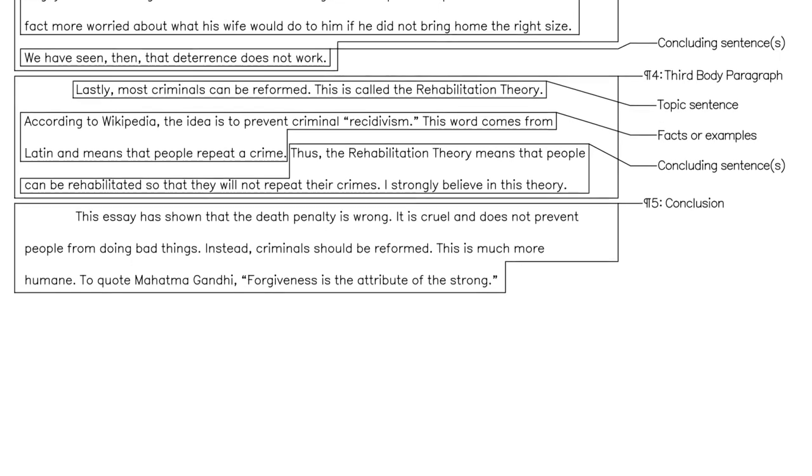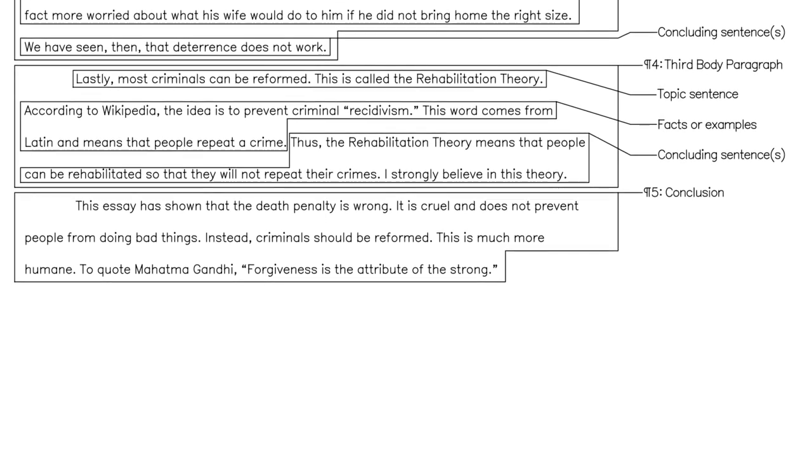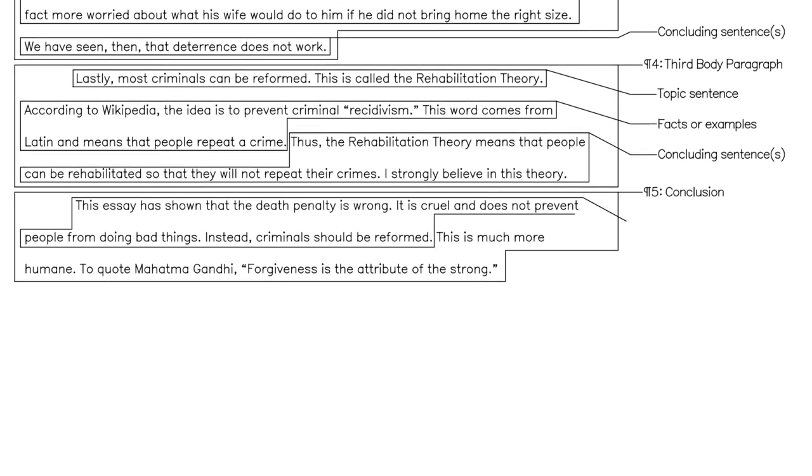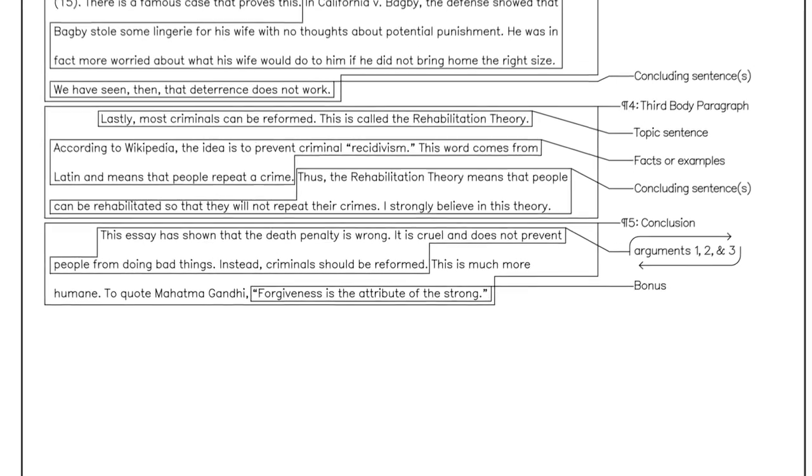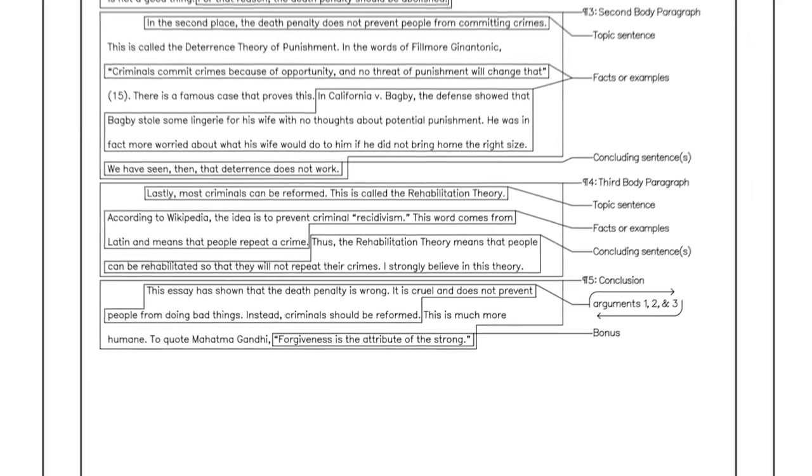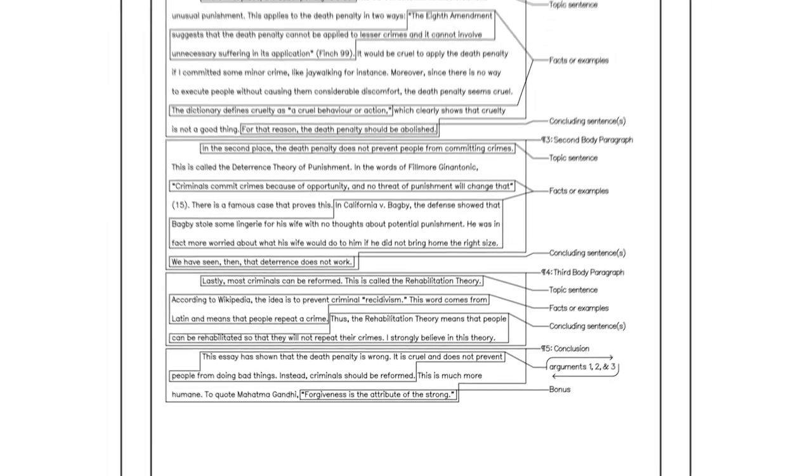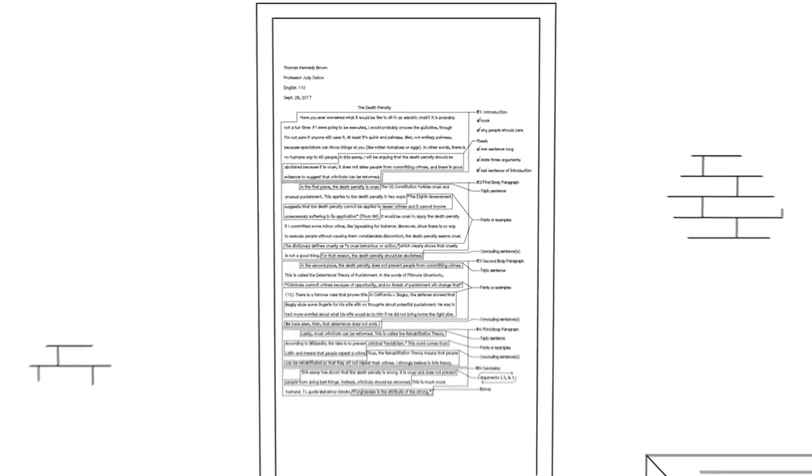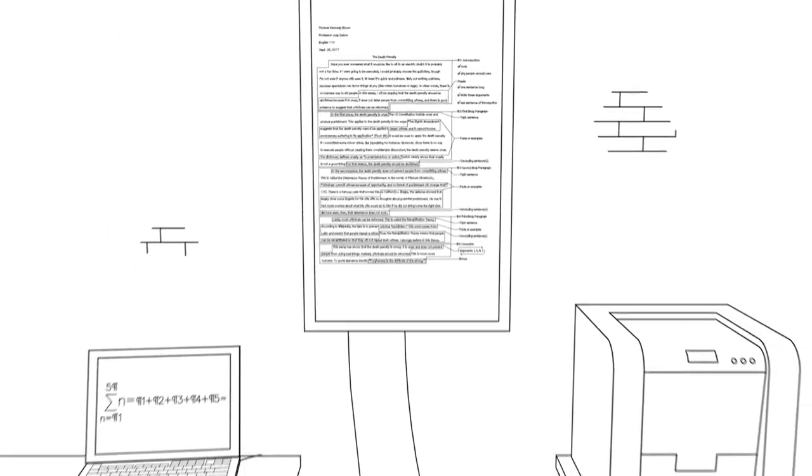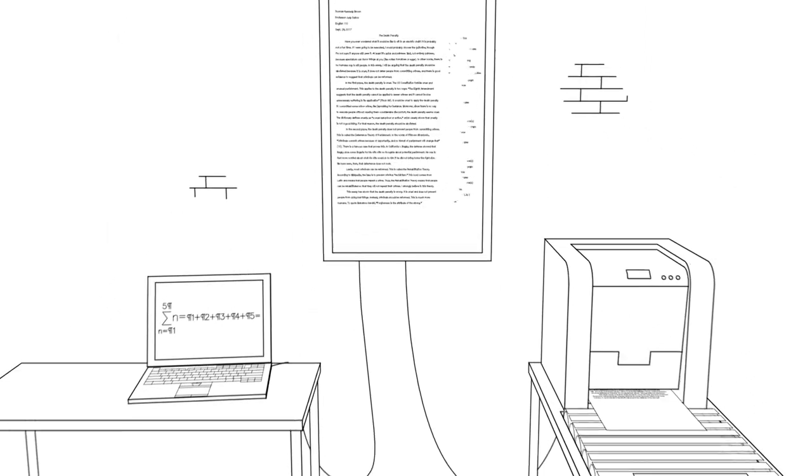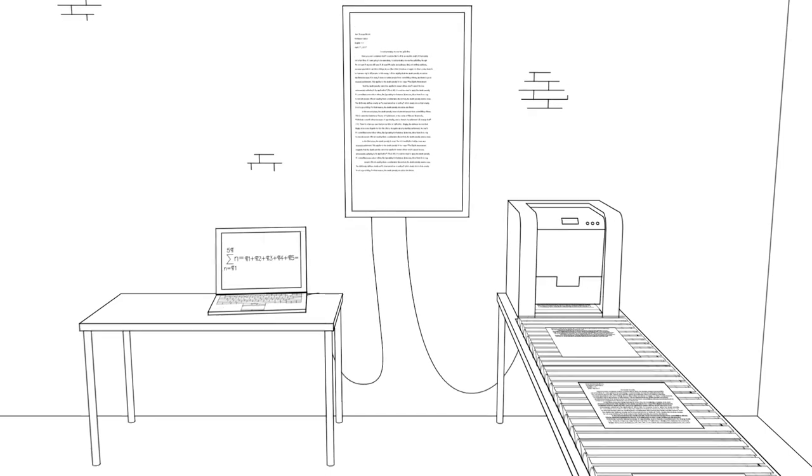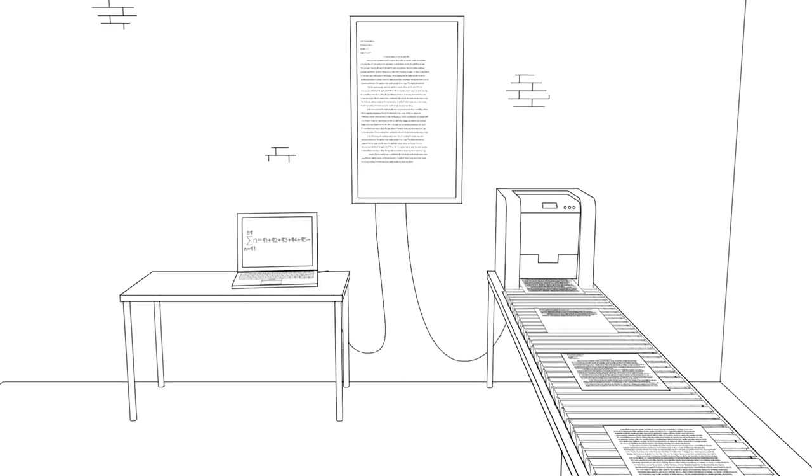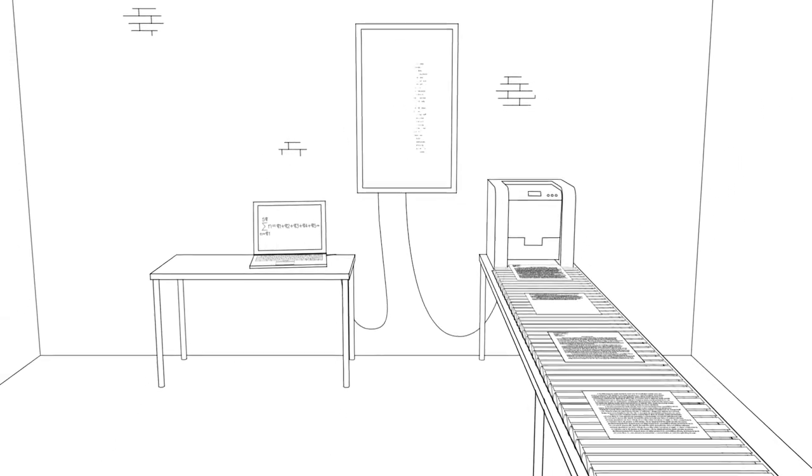And the conclusion is easy, because you mostly just have to restate your arguments. If you want to do more than summarize, you could add a clever observation, some moral lesson, or maybe a quote. And that is a five-paragraph essay. Once you know the formula, you can crank out essay after essay after essay after essay.